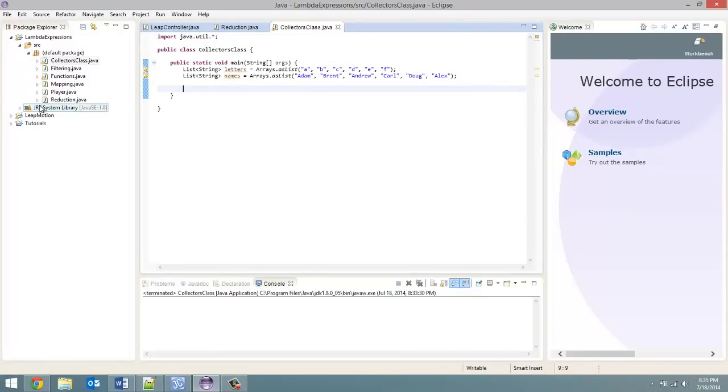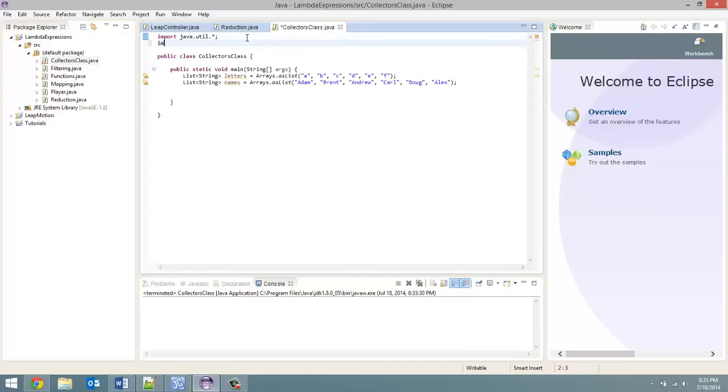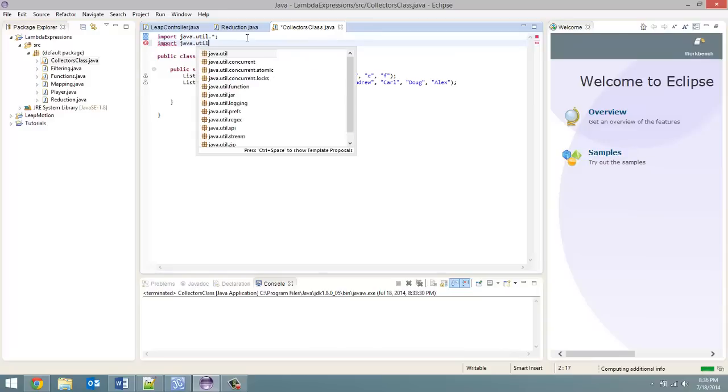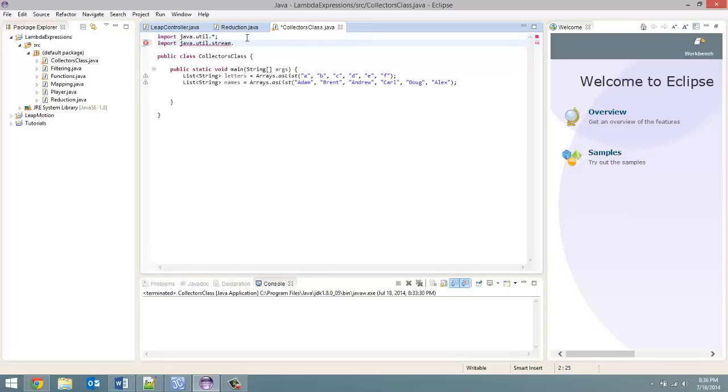Now last tutorial we went over reduction. This tutorial we're going over the Collectors class. So the Collectors class is part of the stream package and to import it, let's do that first. To import the Collectors class we're going to do import java.util.stream.collectors. It's not collector, it's collectors so an S on the end. There we go. Now we have this imported.